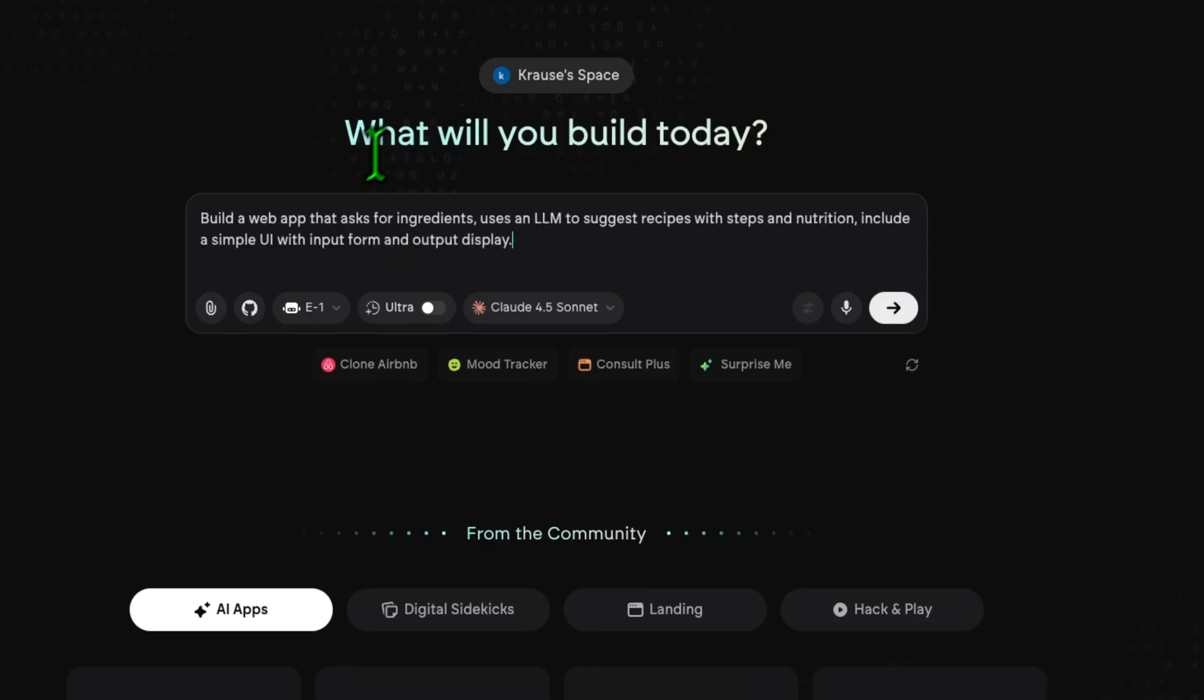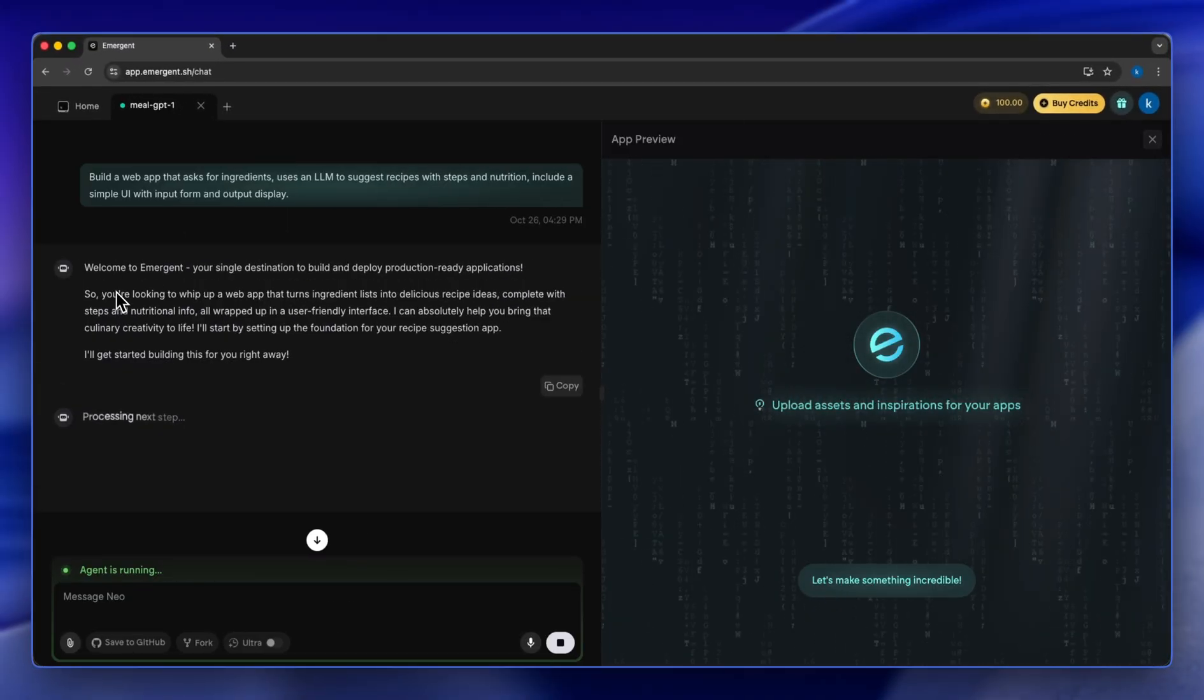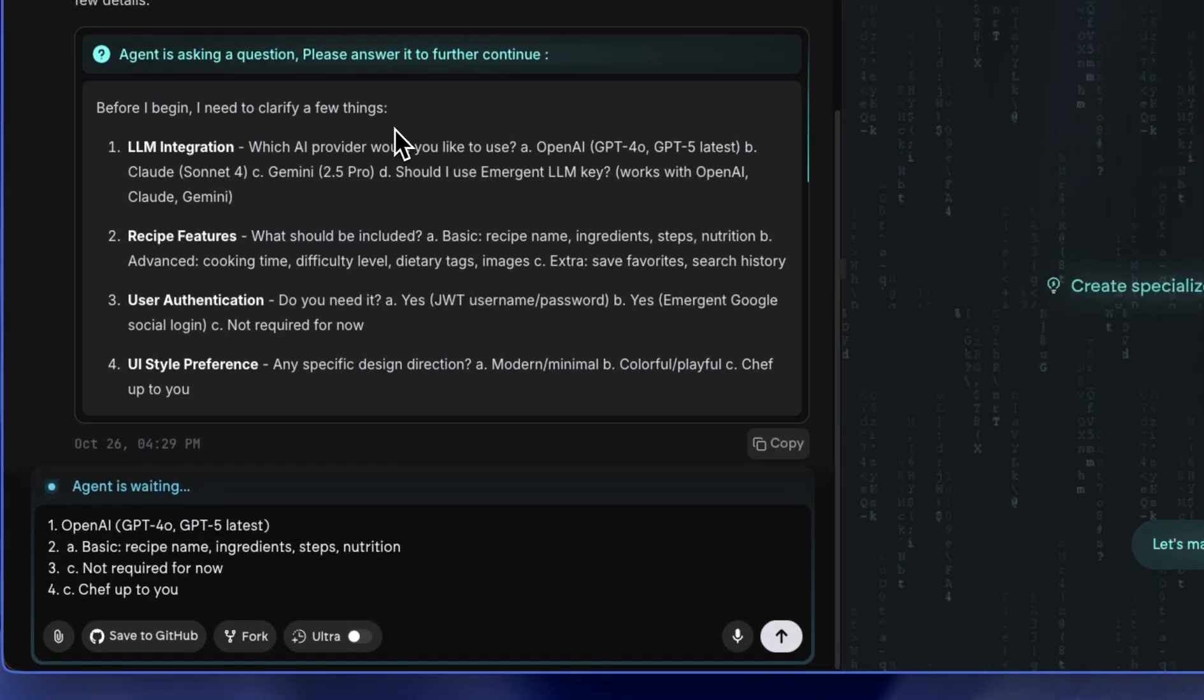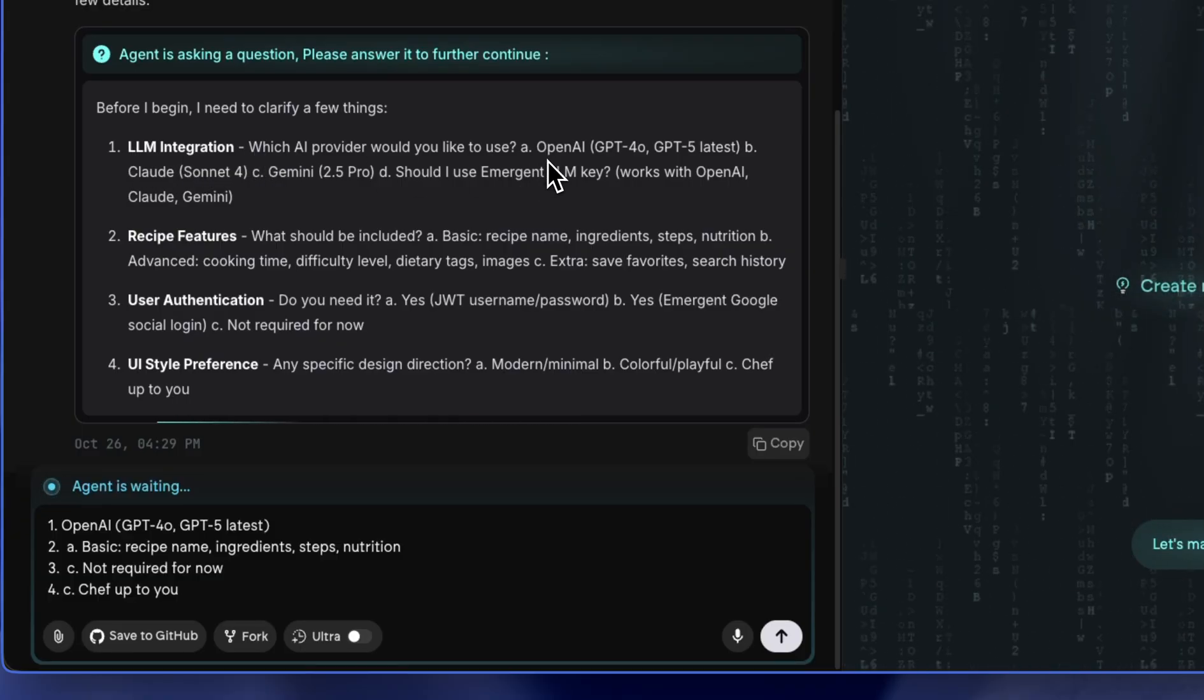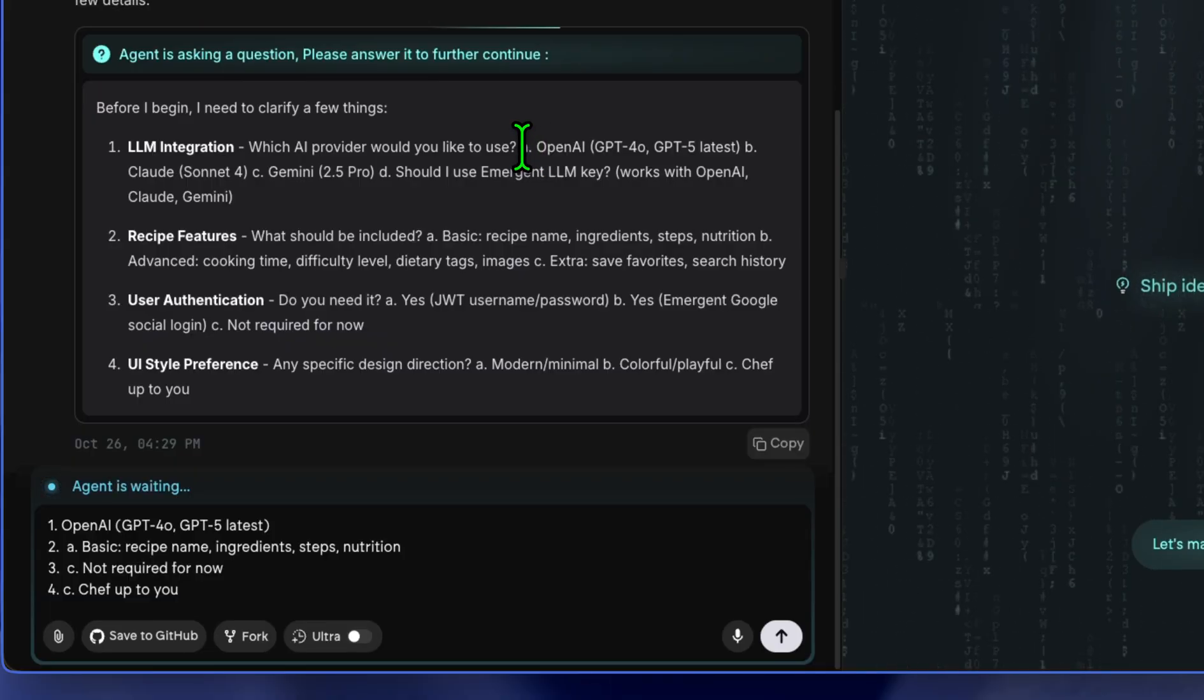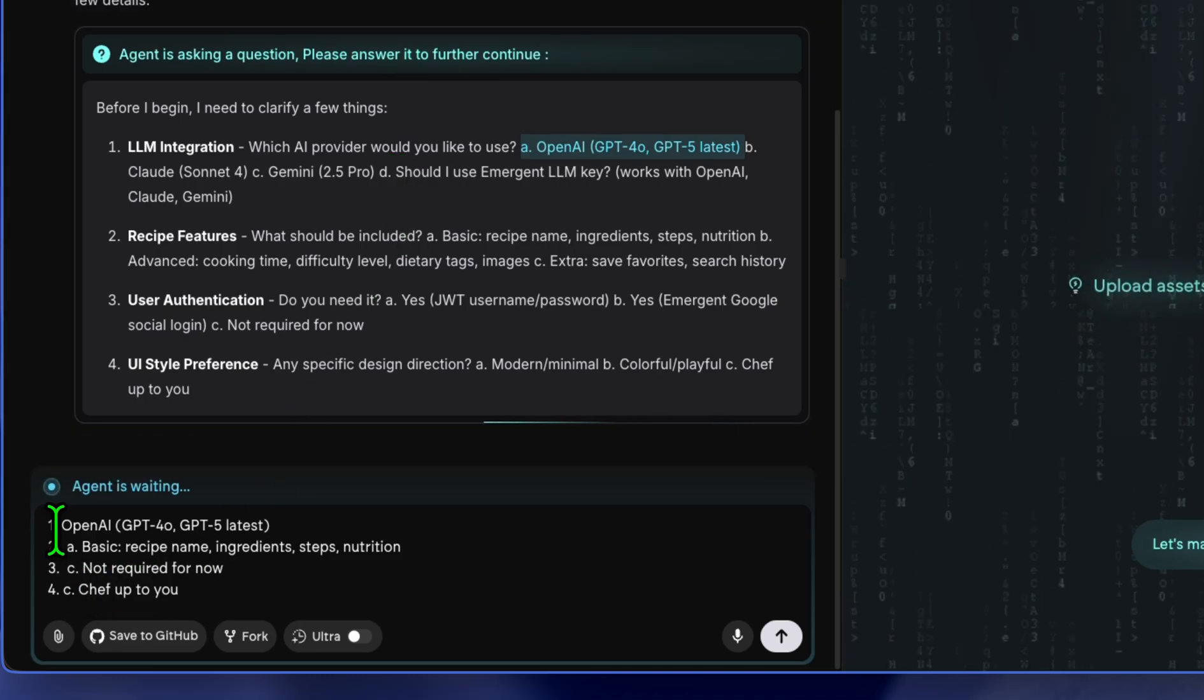A Recipe Genius app that takes ingredients, uses an LLM to suggest recipes with steps and nutrition. Include a simple UI with input form and output display. For the AI agents to fully understand our preference, it's going to ask you some questions. Like the LLM integration you're going to choose, you're going to confirm or choose whichever AI LLM model you want to use. I prefer OpenAI, but you can use Claude, you can use Gemini. So I answered OpenAI.